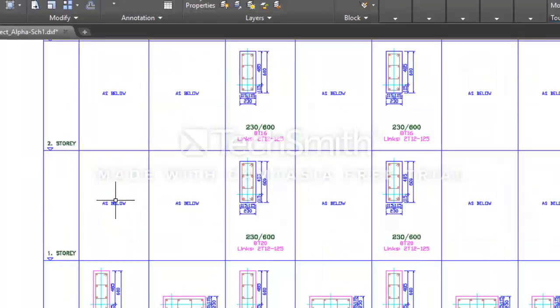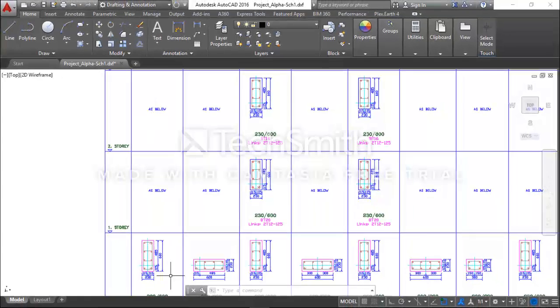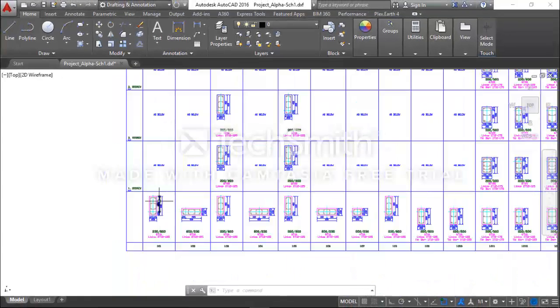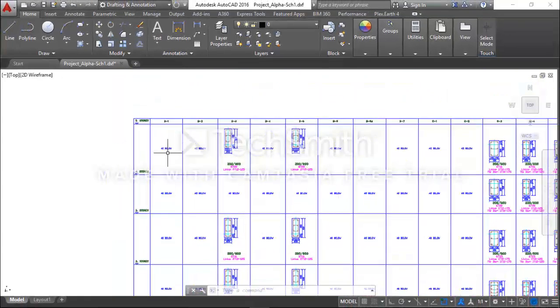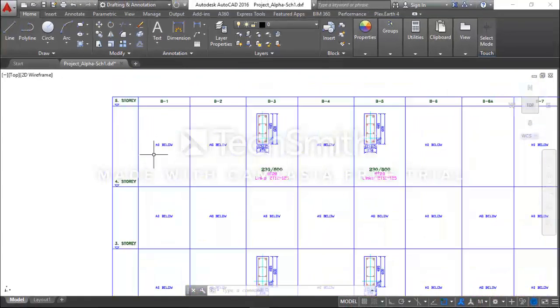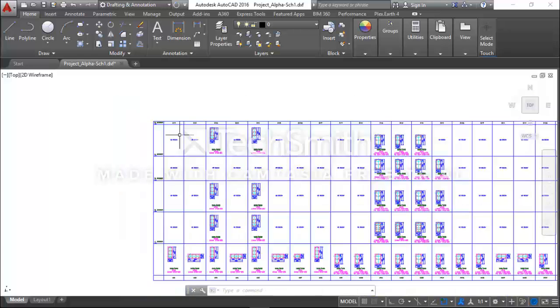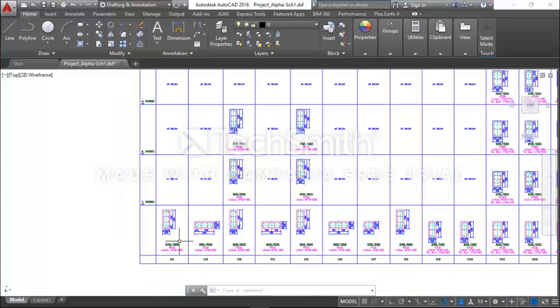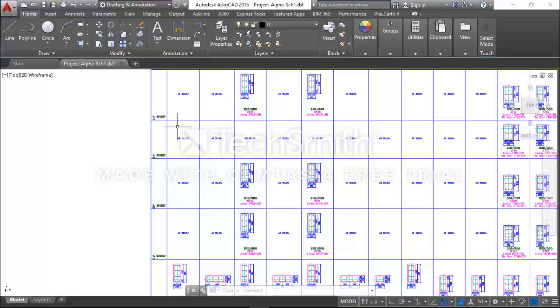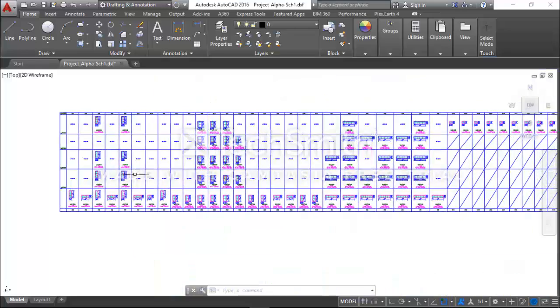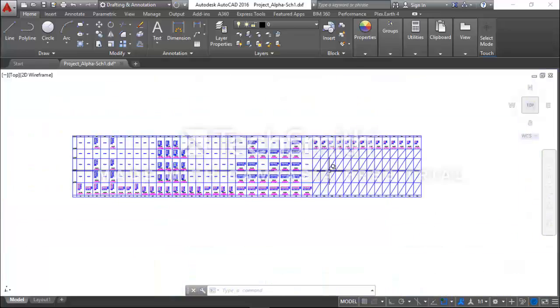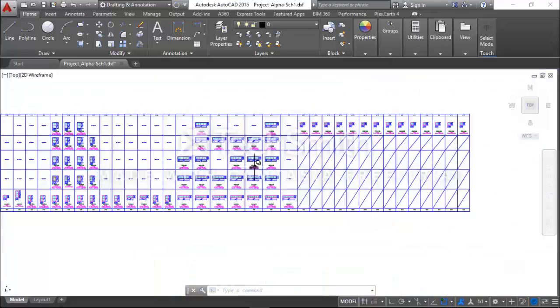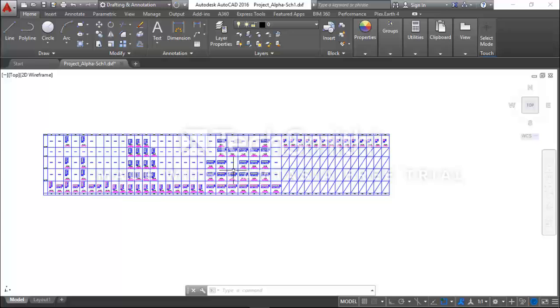So you see as above, as below, as below. This as below, as below to the fourth story. It means that the section here is what is in all the boxes. So this is the Column Schedule of my project.